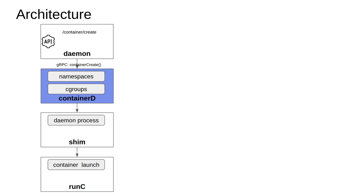ContainerD has the constraints stored within it. As we all know, containers are lightweight processes and regular unique processes. What makes them different from a virtual machine is that containers control the operating system resources, whereas a virtual machine multiplexes the hardware resources associated with the machine. In the case of containerD, it stores the namespaces and cgroups associated with that container.